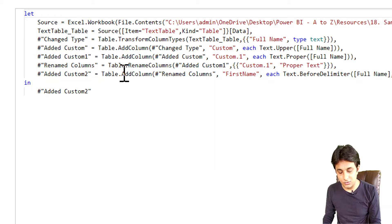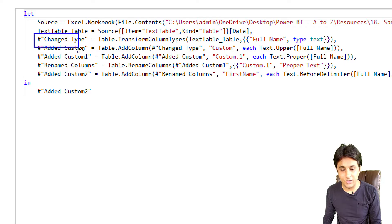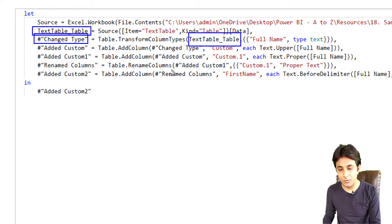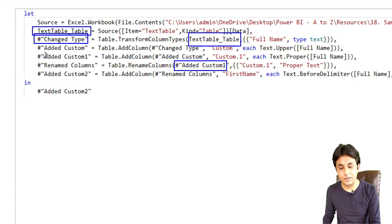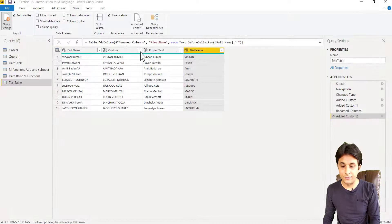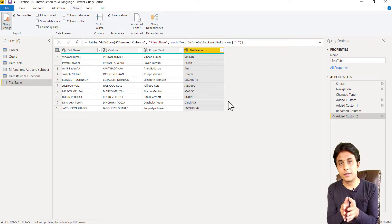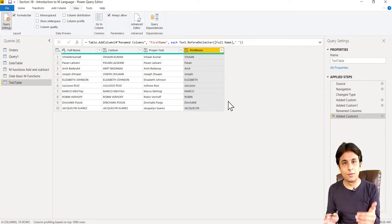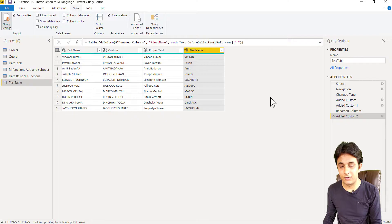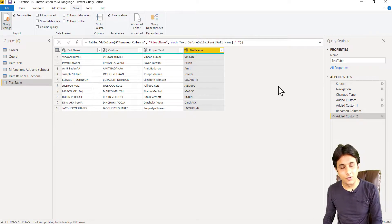You'll notice each step references the previous step's name. For example, 'Change Type' is a step name, and 'Text Table_Table' is the name of the previous step. Similarly, 'Added Custom' references the step before it. This is how M function steps chain together in the backend. That covers text M functions — upper, lower, proper, and text before/after delimiter. There are many more functions in M, but I hope you've understood the basics.